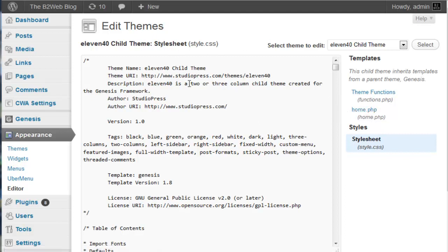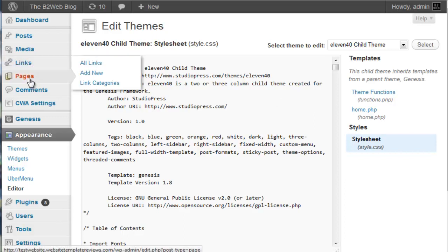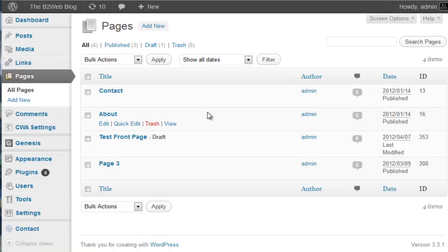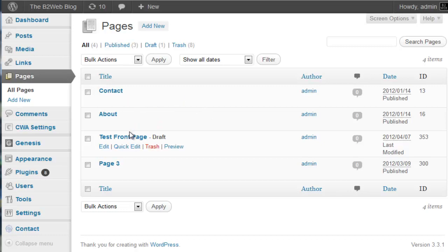I'm in a Genesis framework and we're dealing with a child theme here. So there's not a lot of files here. This, in theory, would work with pretty much any theme. All you have to do is make your chosen page your front page.